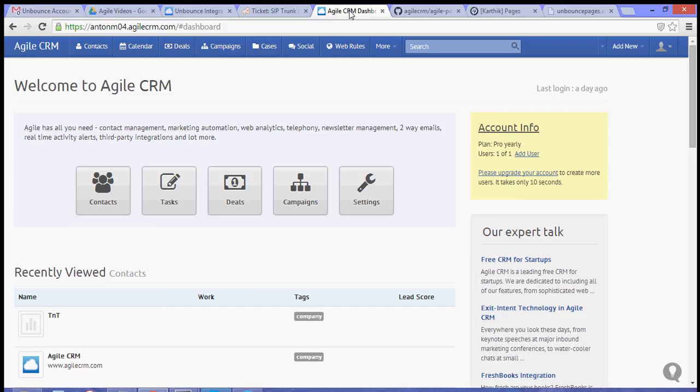Hey, thanks for joining me for another cool video tutorial for Agile CRM. For this video tutorial, I'm going to show you how to integrate your Unbounce landing page to Agile CRM.